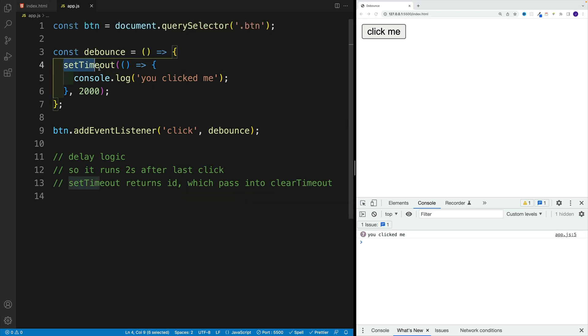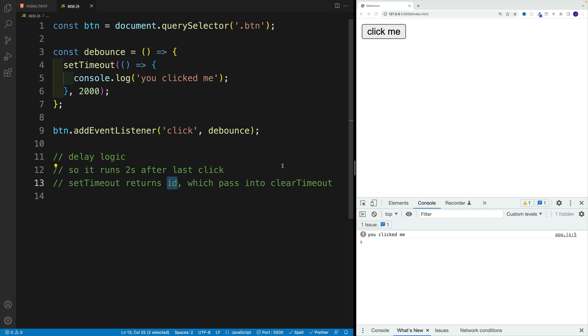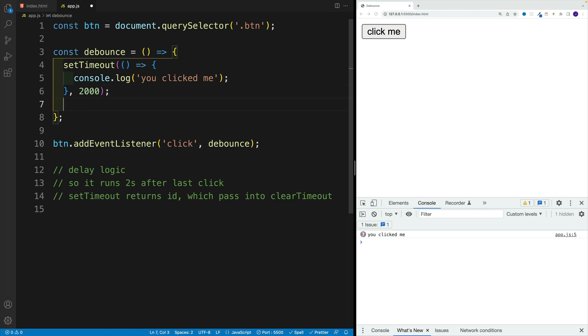Well, with setTimeout, we can return the ID. So every time we run setTimeout, you actually return ID. And we can use that ID to clear the timeout. So we're moving in the right direction. You can already see that basically what we want to do is cancel that previous timeout on that last button click.